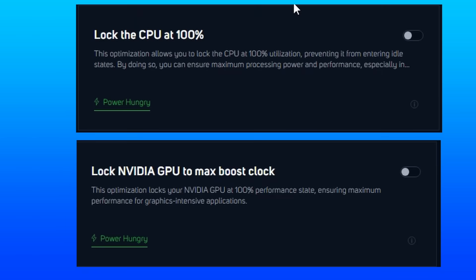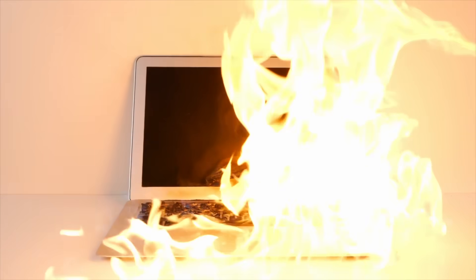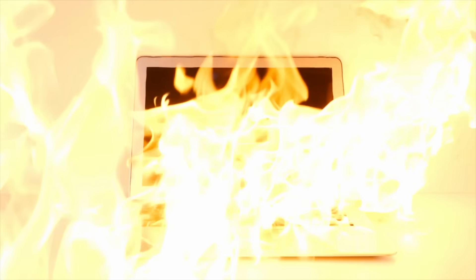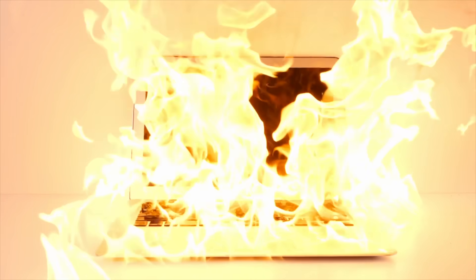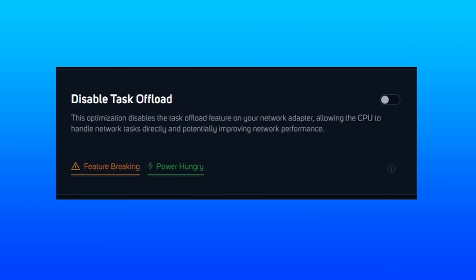We now next up have setting the CPU and GPU to 100% max performance. So expect some heat generation with this one and some potential misreadings within the task manager. Once again, we have another network tweak here. This setting allows the CPU to handle some network tasks directly, which can potentially improve network performance.